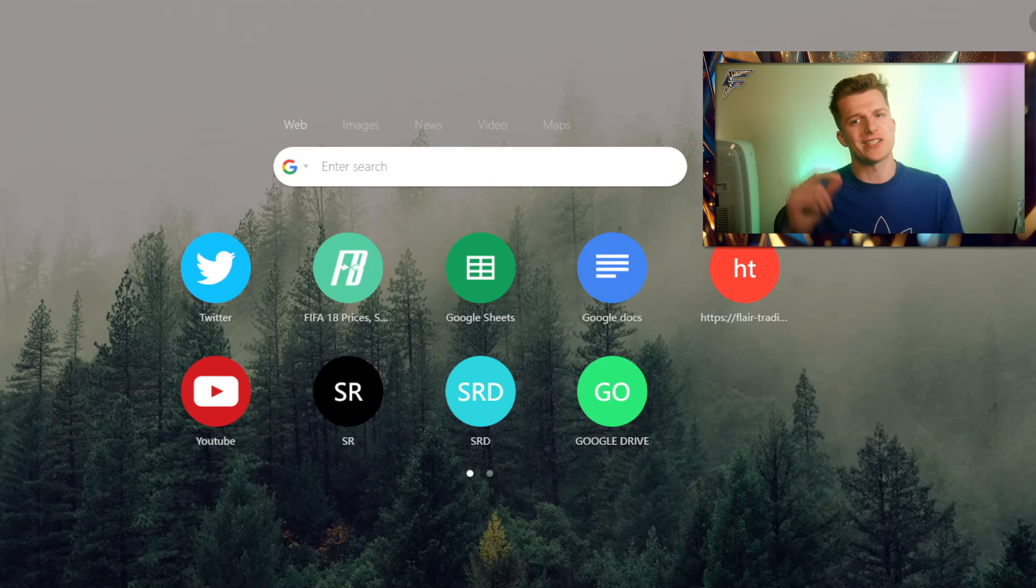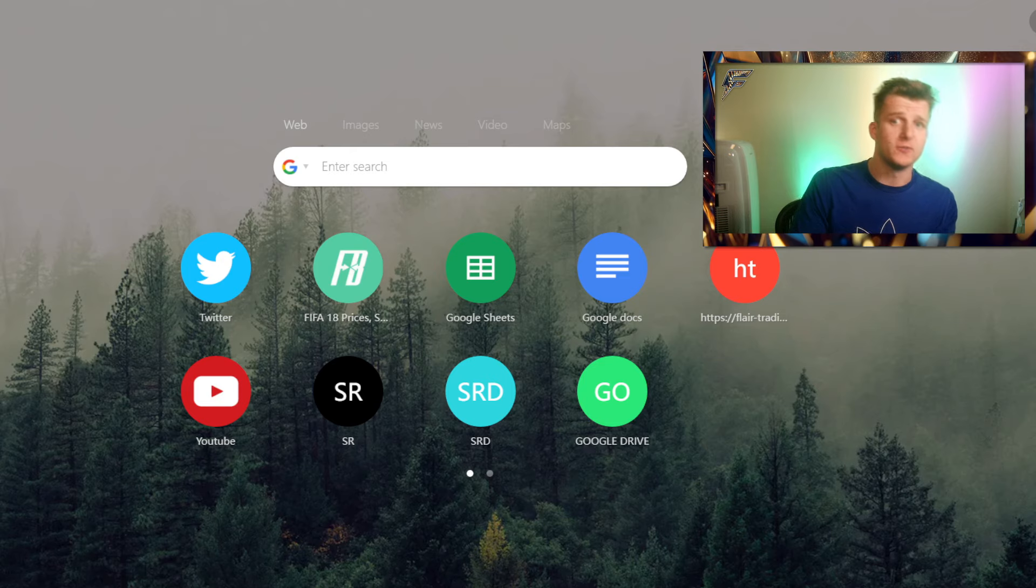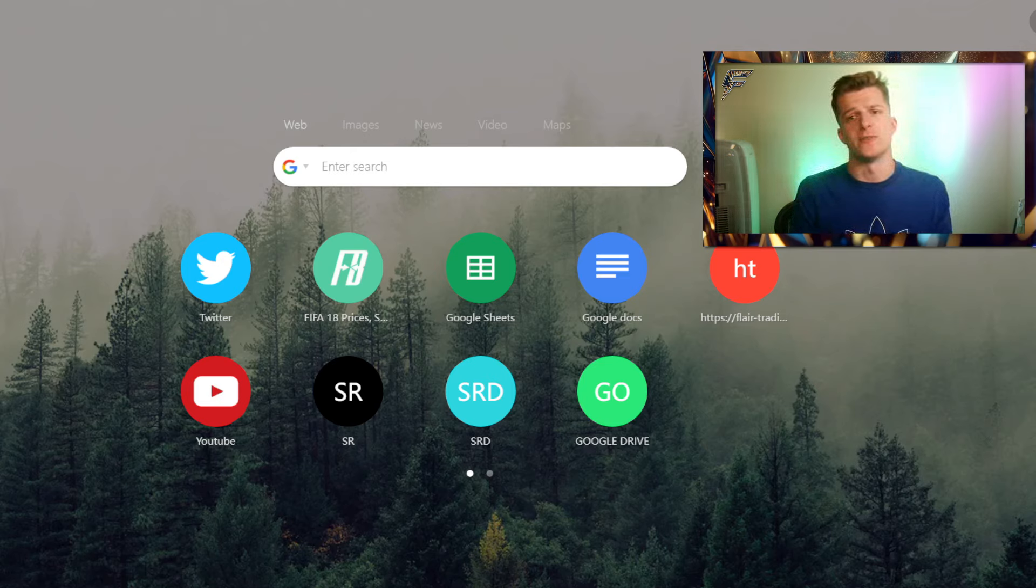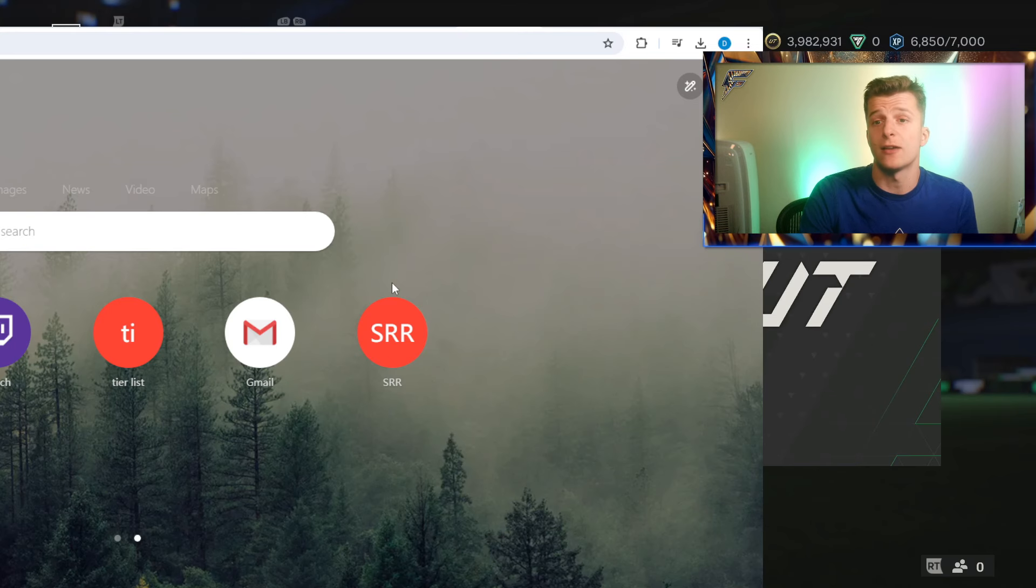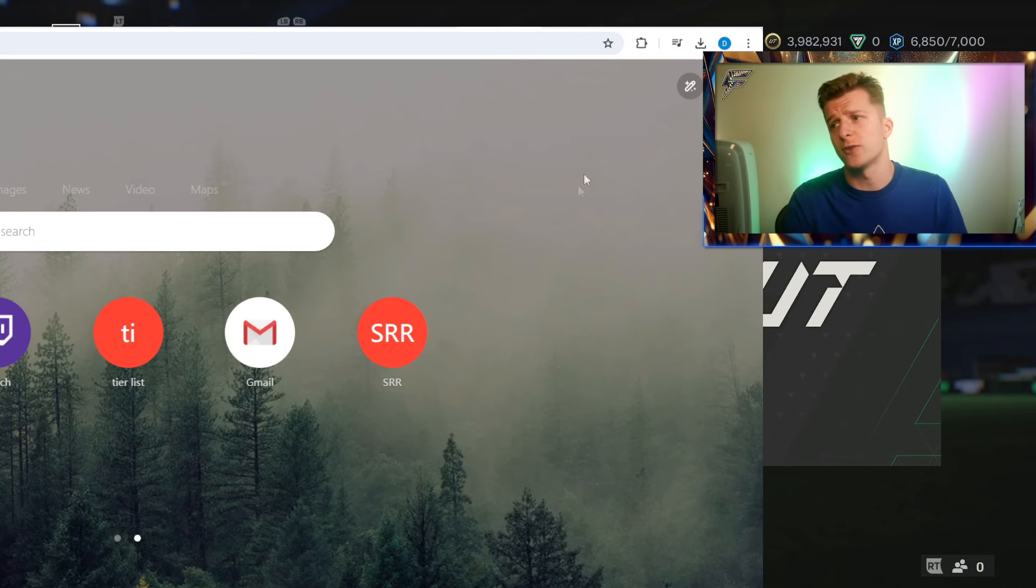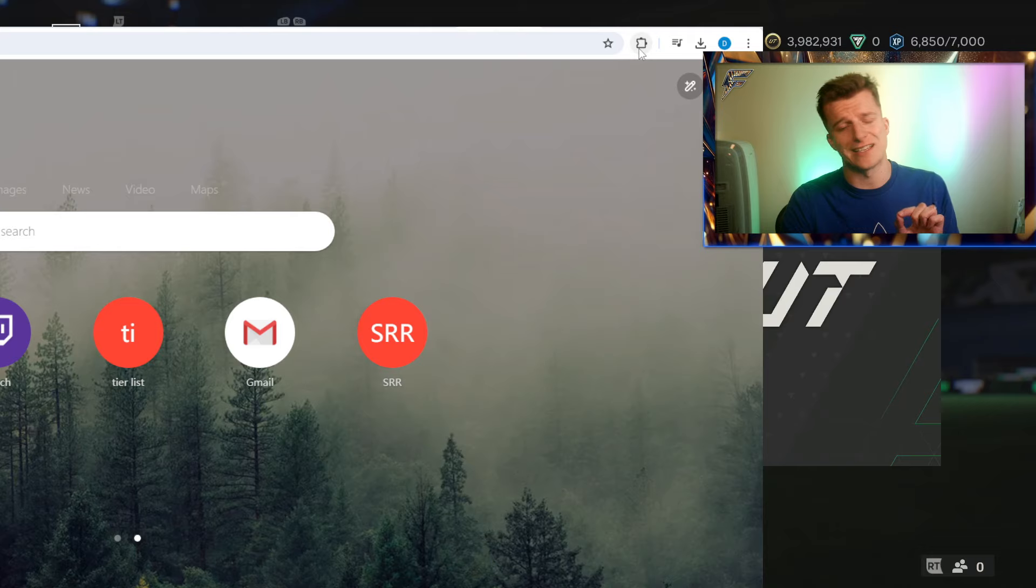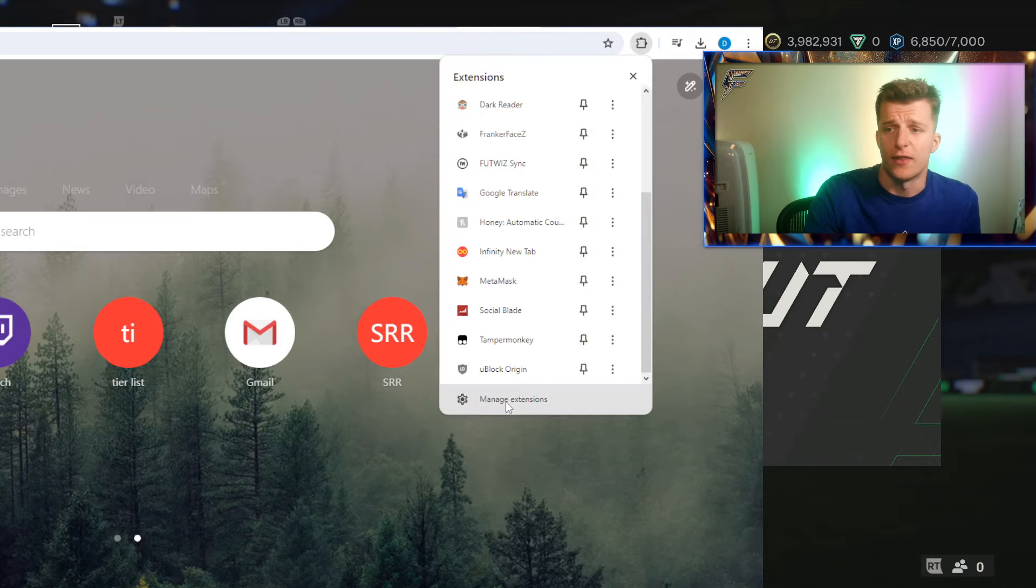Before you download Paywall tools, you need to download something which allows you to download Paywall tools, and that's called Tampermonkey. To download Tampermonkey, click on the extensions at the top of your Google Chrome and scroll down to the bottom at managed extensions.